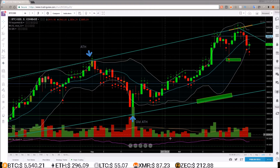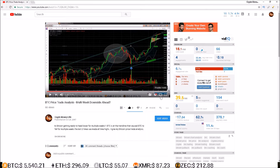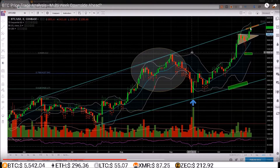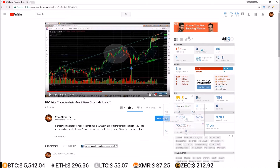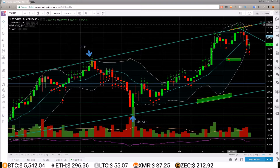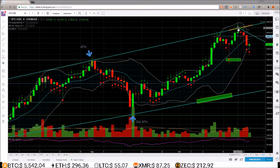I want to go back to my last trade analysis video just to see where I was. That was on the 21st and we were at $6,173, above this trend line in the red zone. This was back on October 21st, my last trade analysis video titled 'BTC Price Trade Analysis: Multi-Week Downside Ahead.'